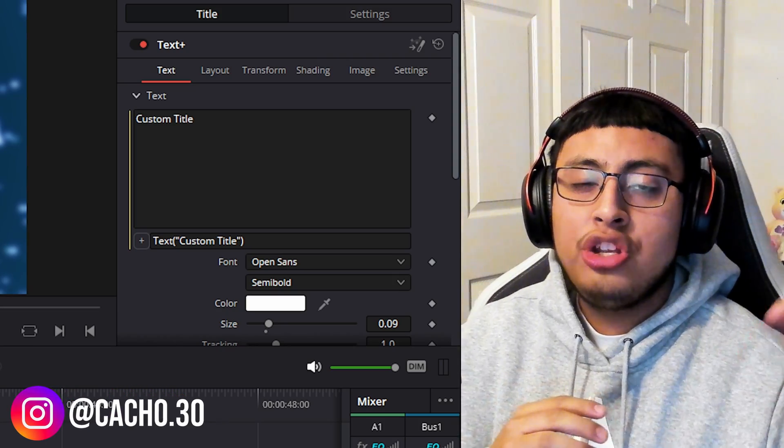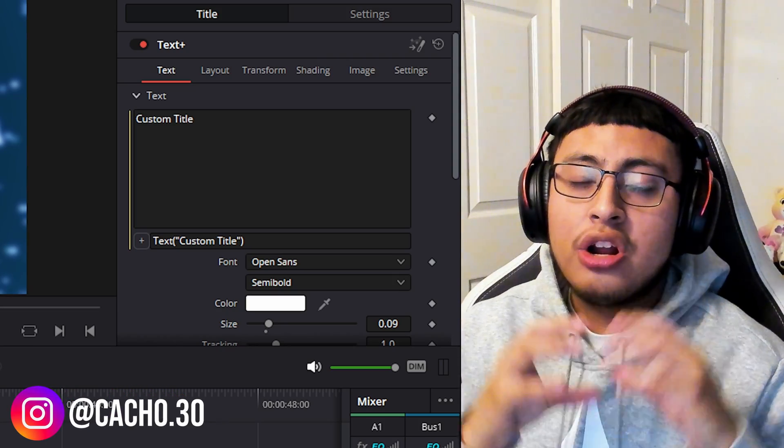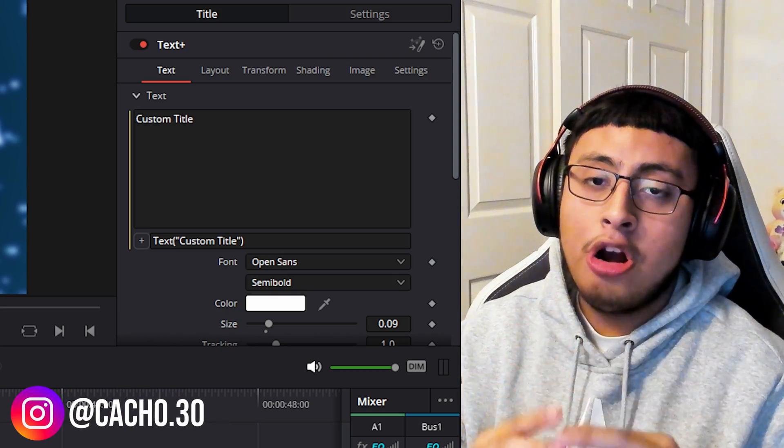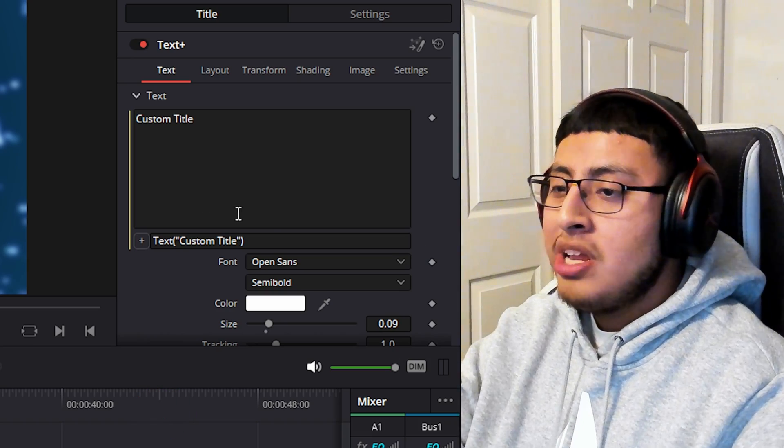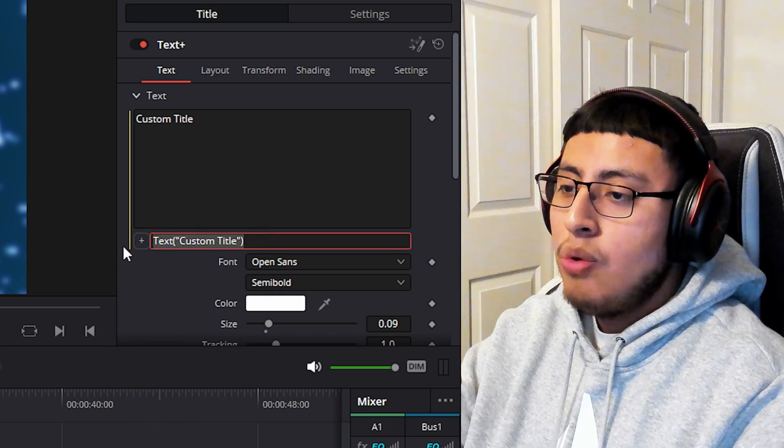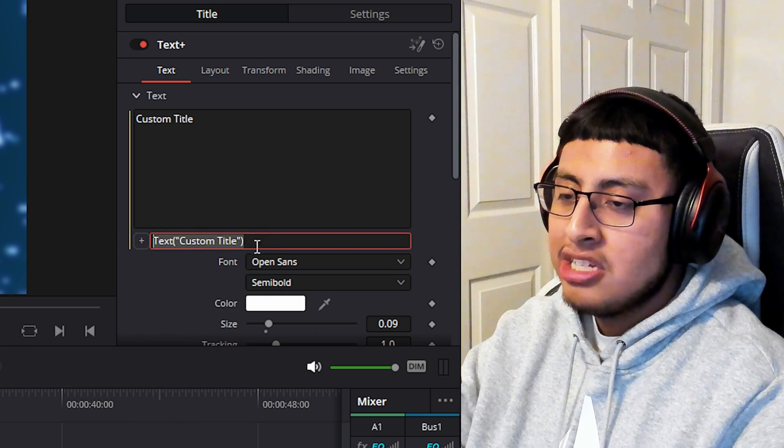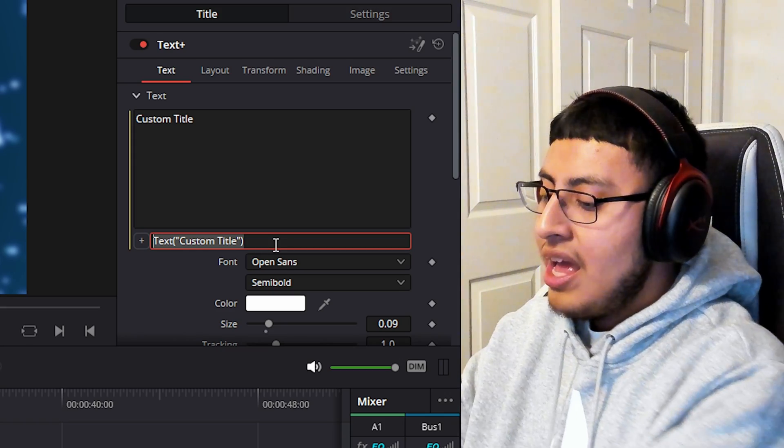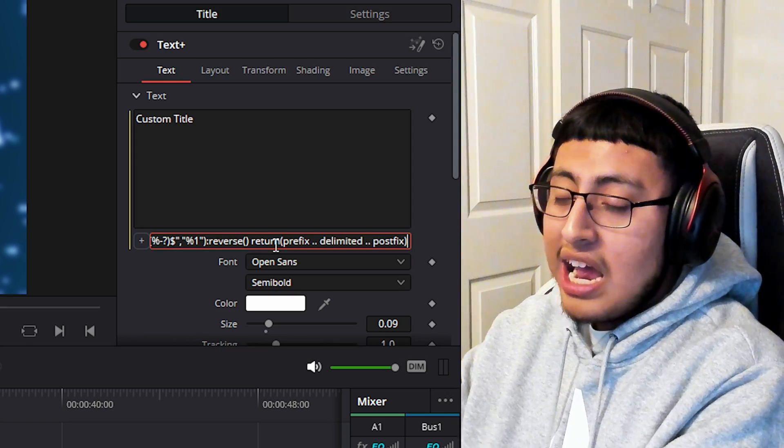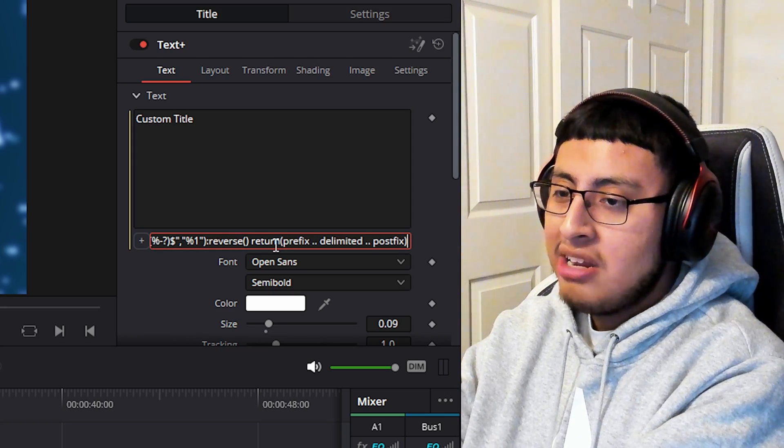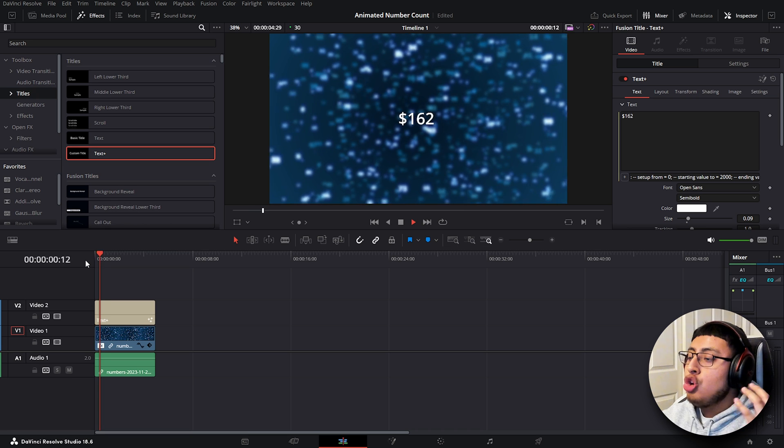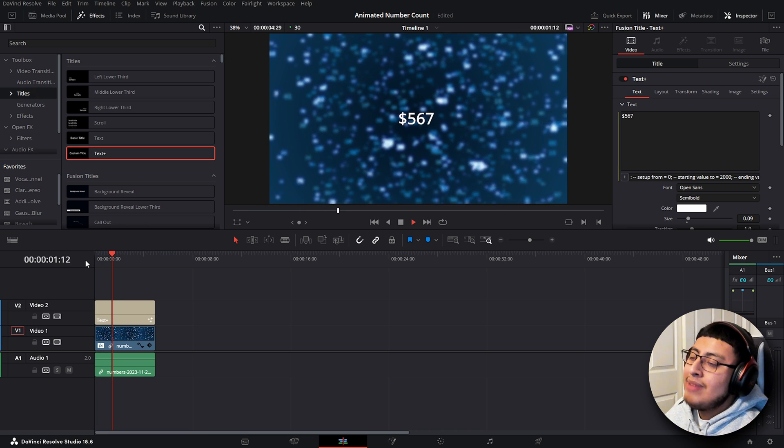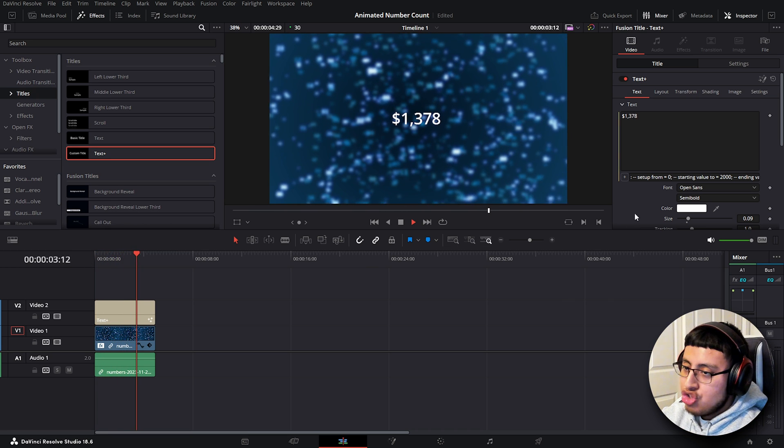Next, go to the YouTube description of this video and copy the prompt that you see. After you copy the prompt, highlight this text, custom title, and paste the prompt. After you have pasted the prompt, if you click enter on your keyboard, you will see an animated number count on your screen.